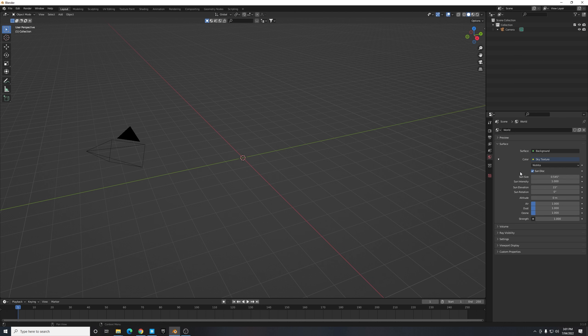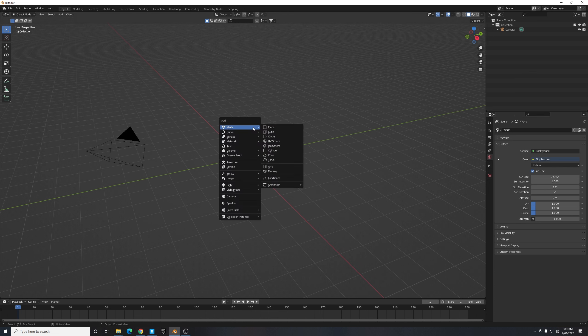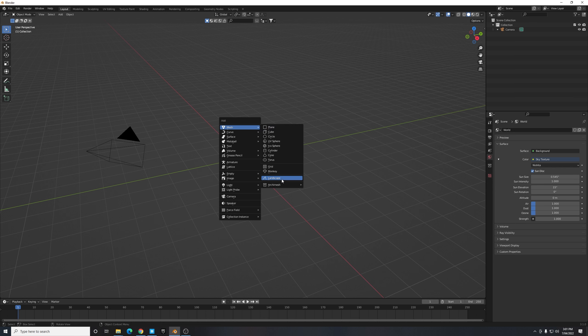Now that we've done everything we need to to set up our project, let's begin creating this canyon and we're going to do that by selecting Shift A and then under Mesh we're going to navigate down until we see Landscape. Now this option has appeared since we enabled the ANT Landscape add-on. Just select that and now you'll see it's generated a small mountain.